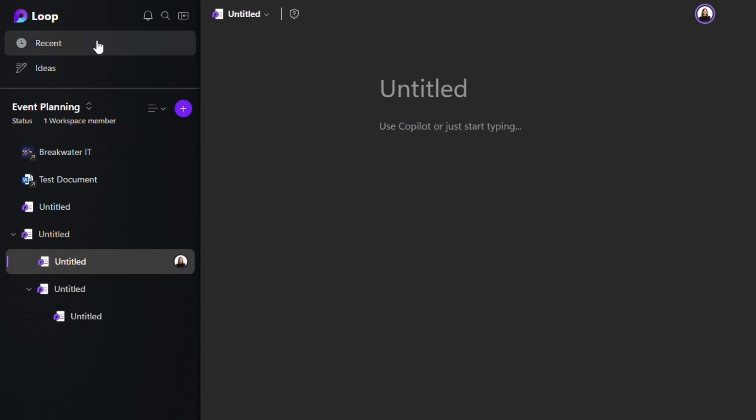Below this, Recent again shows you all your recent pages and components you've been working on, and then there's Ideas.